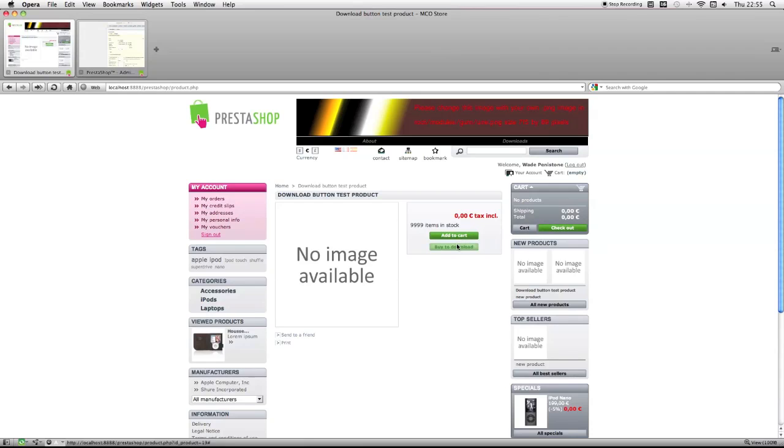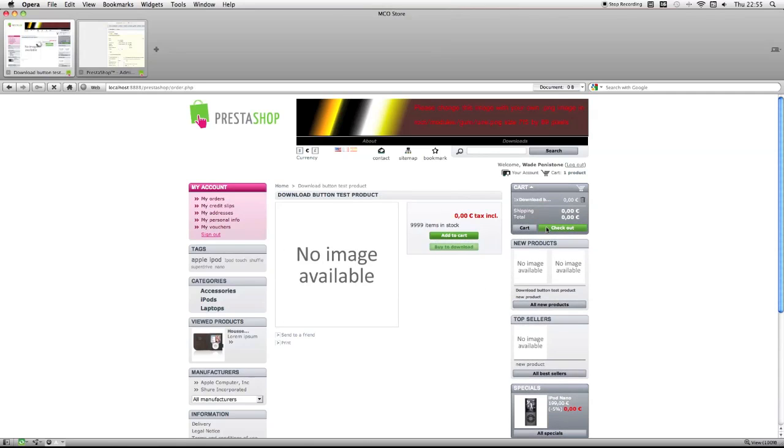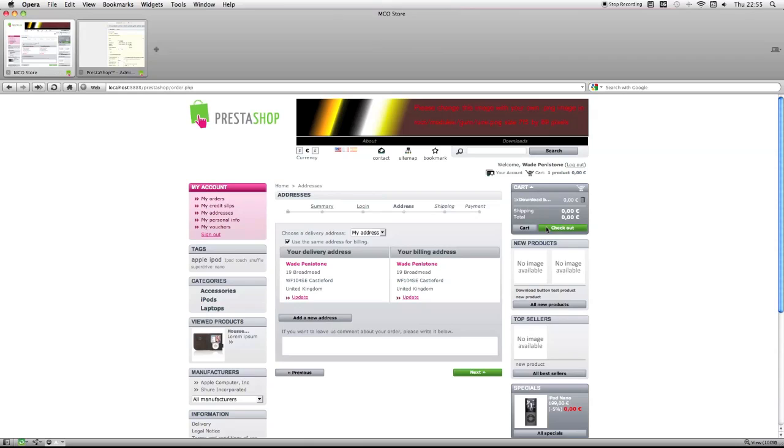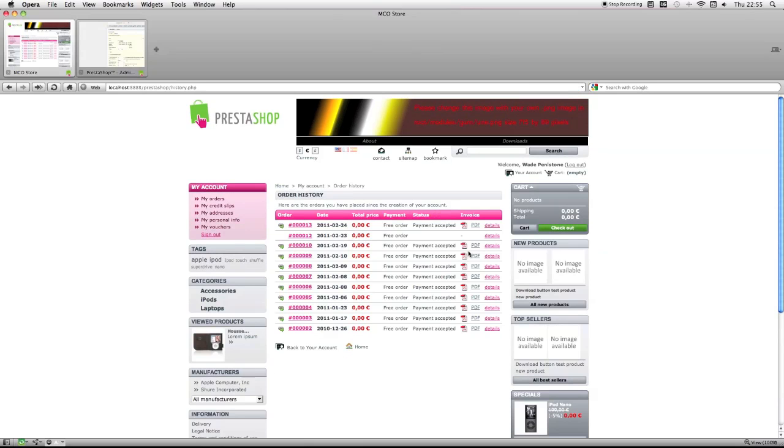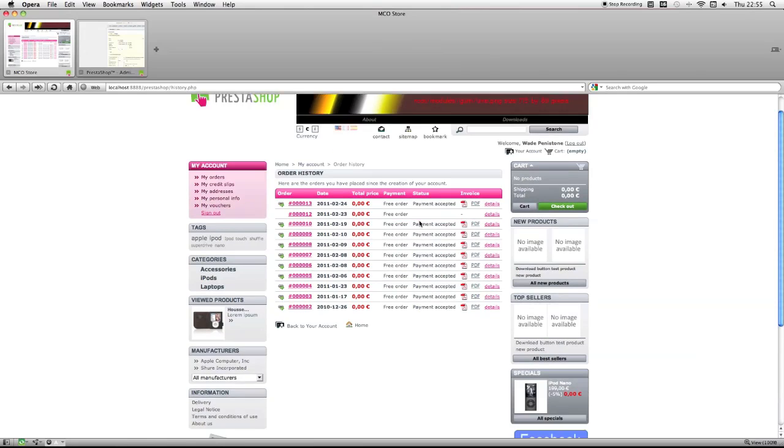Now, just to show you that this happens straight after you've purchased it, I'll just purchase this product now. Just click next. I've purchased it.